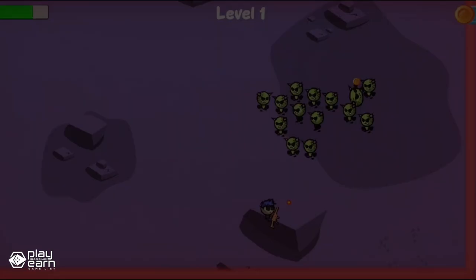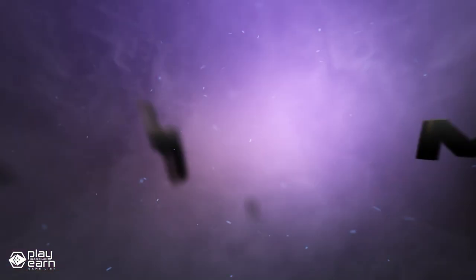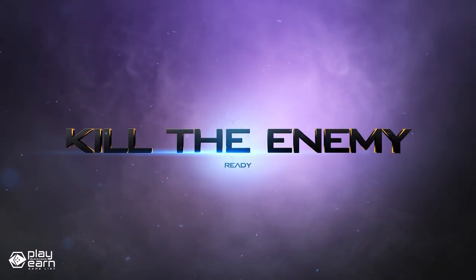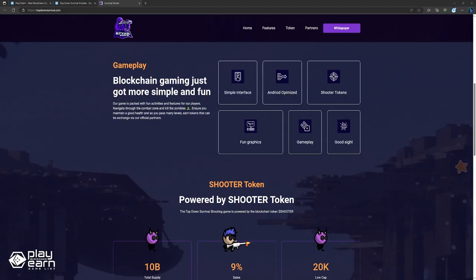You can navigate through the combat zone and kill the zombies with various weapons. As you pass many levels, you can earn tokens that can be exchanged by the game's official partners. The game is powered by the Shooter Token, which has a total supply of 10 billion and a low cap of 20,000. The token system allows you to earn rewards while playing the game and also supports the development of the game.